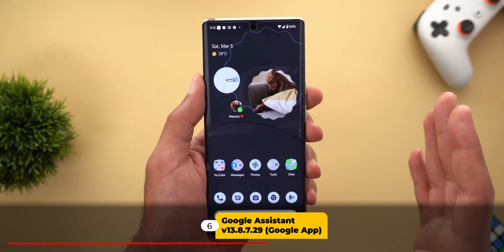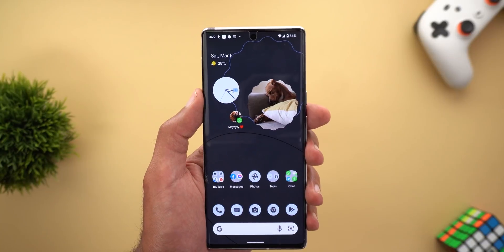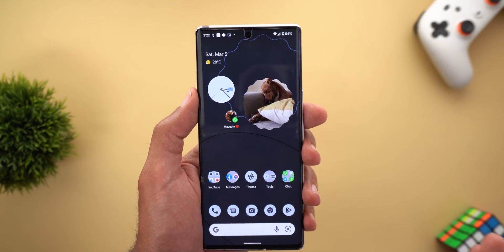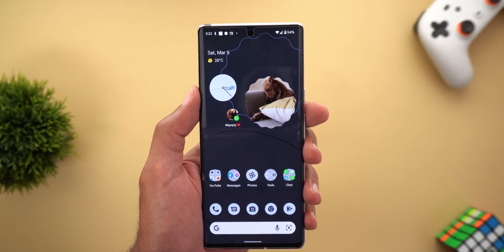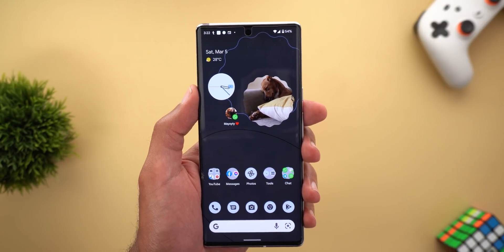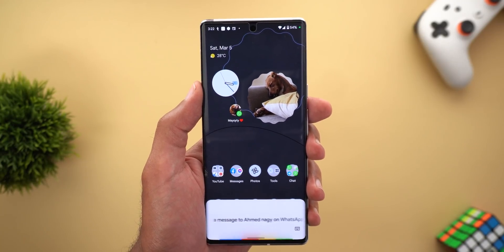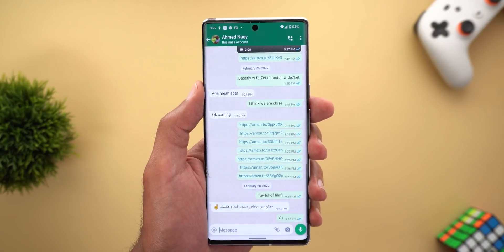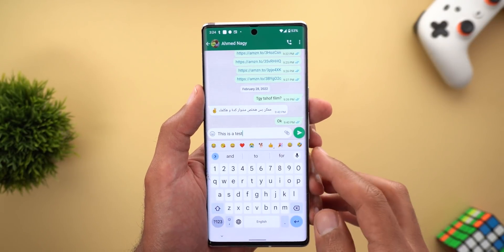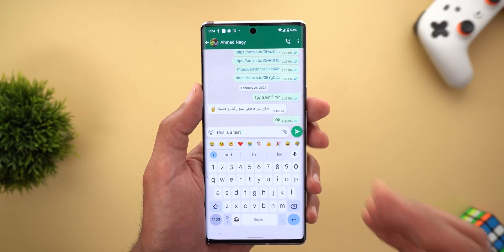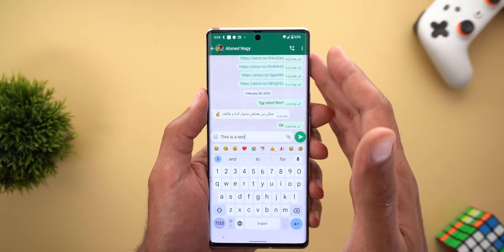Now for Google Assistant changes. When sending a text message via Assistant, instead of asking what the message should be, it now automatically activates Assistant voice typing in Gboard so you can dictate. For example: 'Send the message to Ahmad Nagy on WhatsApp' — then I dictated 'This is a test' directly into the Assistant voice typing. This new behavior only applies to Pixel 6 models.